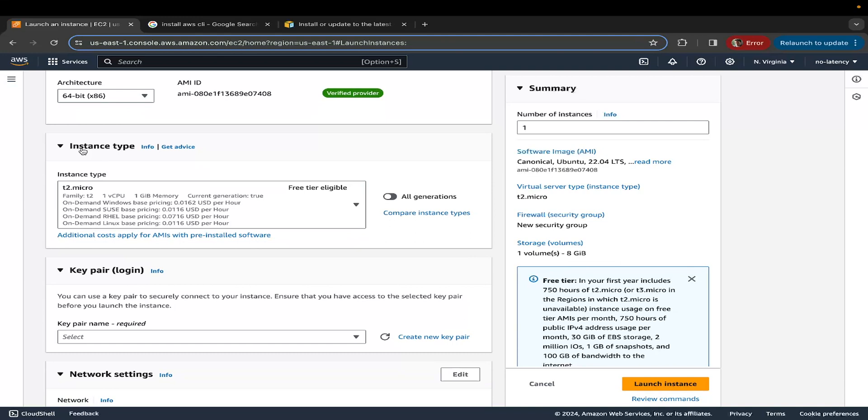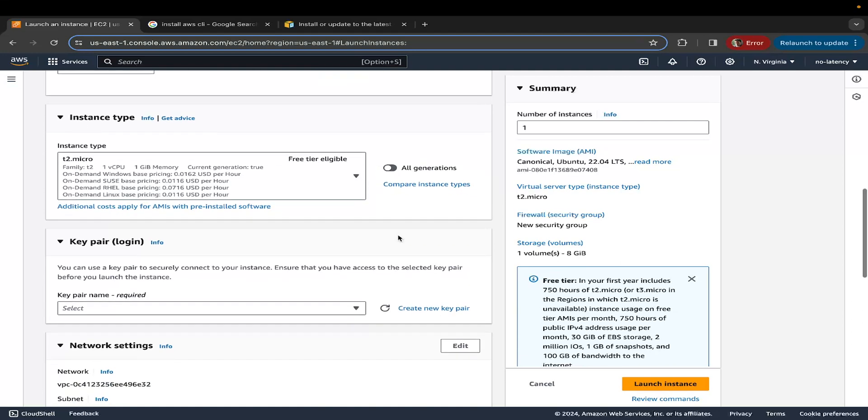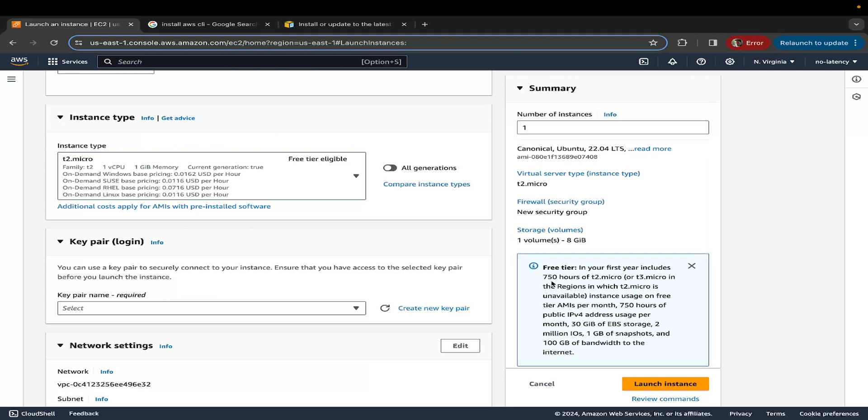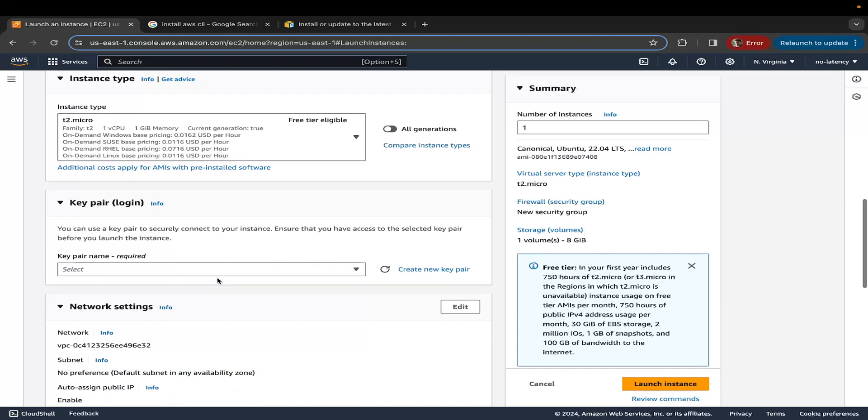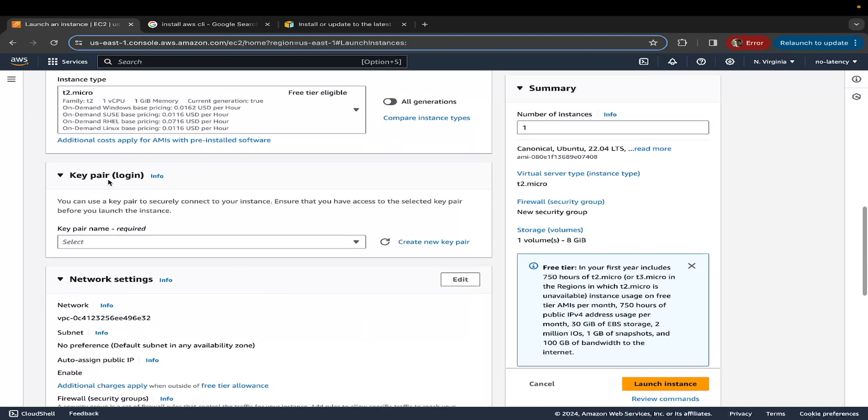The instance type is quite important. I'm going to select T2 micro because it has the free tier eligibility. In some regions, you might not see T2, you might see T3. That's also fine. It falls under the free tier category. You can see on the right hand side at the bottom, it says you have 750 hours of free consumption using the T2 micro, which should be more than enough hours. So select T2 micro, scroll further down.